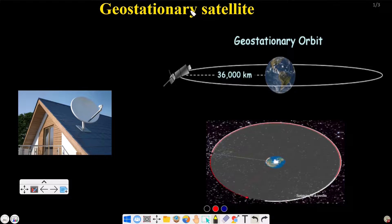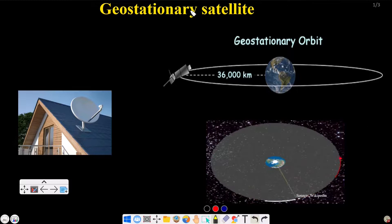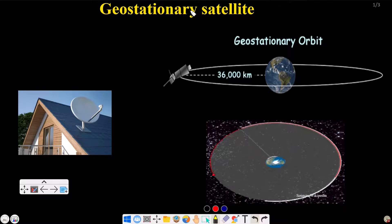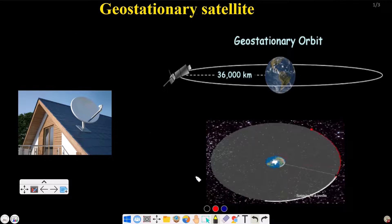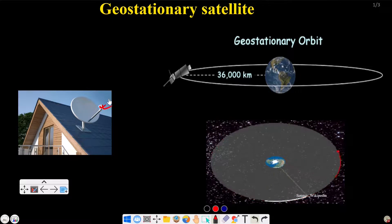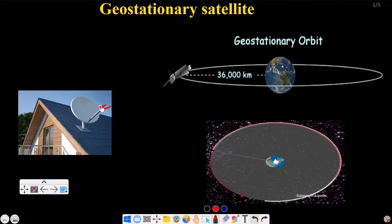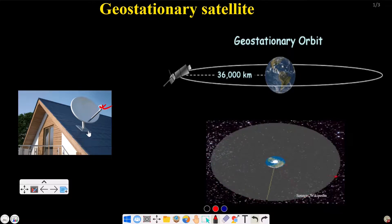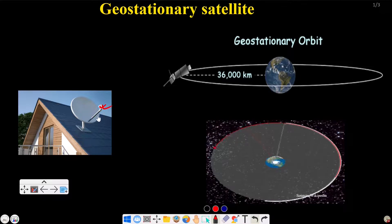What do we know about the geostationary satellite? It is used for radio communications, TV, signals, and channels. The receiver is a TV channel, so you can see the channel. You can see the signal and the TV channel. That kind of satellite is a geostationary satellite.